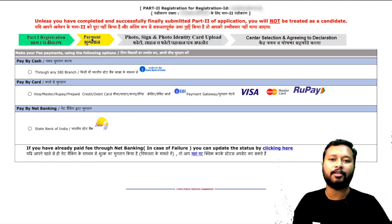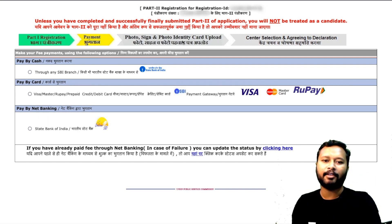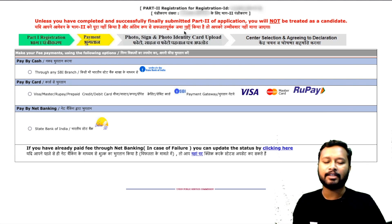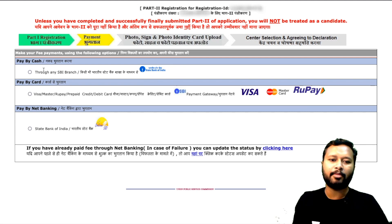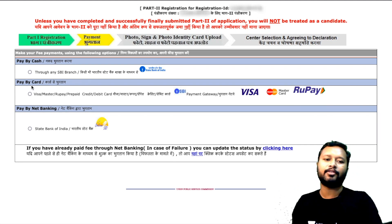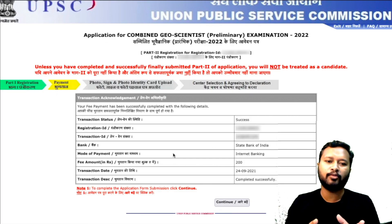Female candidates do not have to pay; I believe the payment part is skipped for them and they go directly to photo and signature upload. For boys in General or OBC category, fees must be paid. Payment can be made in three ways: by cash through any SBI branch by making a DD (this takes around 24 hours to update), by card (Visa, Mastercard, or Rupay — credit or debit), or by net banking.